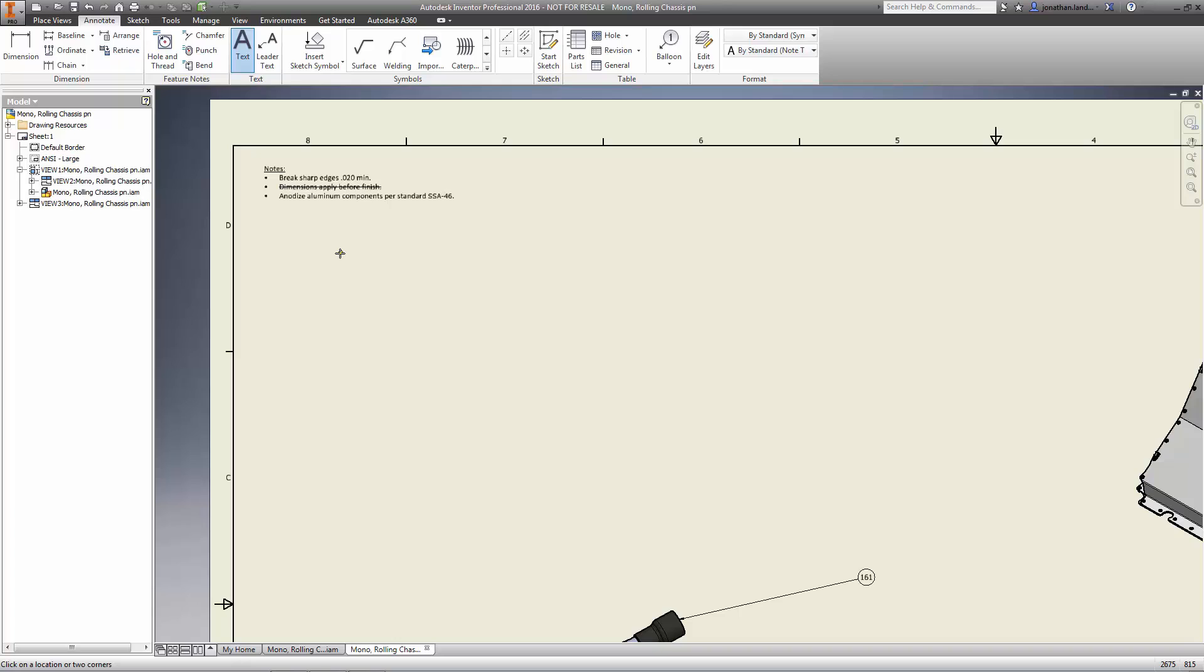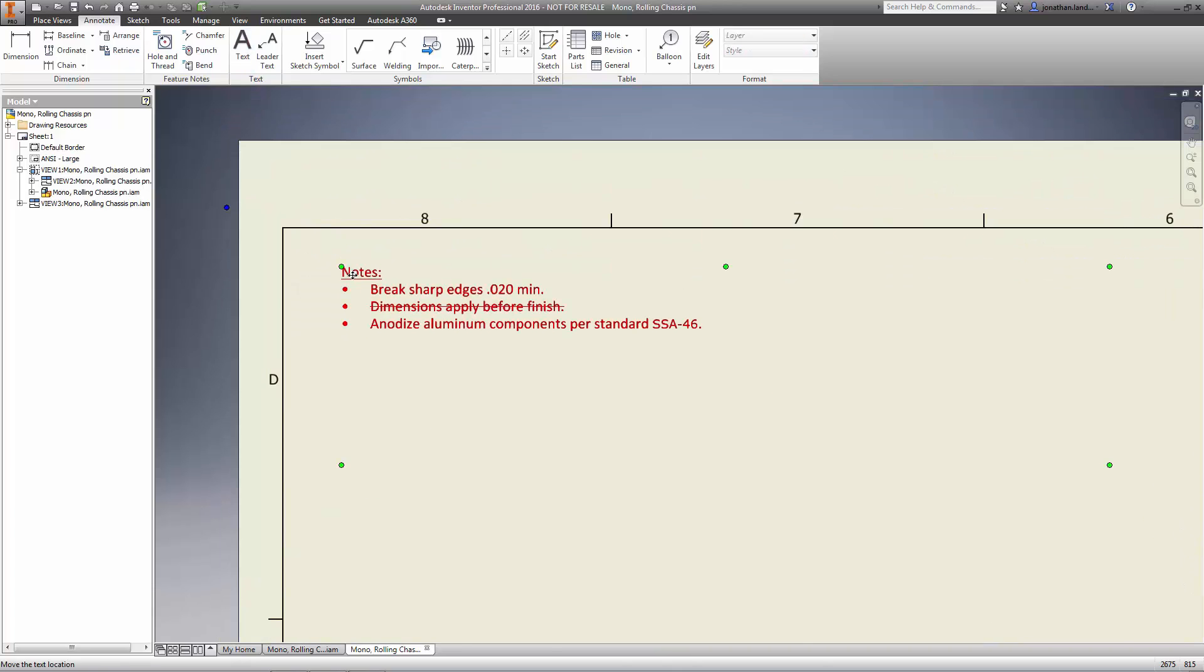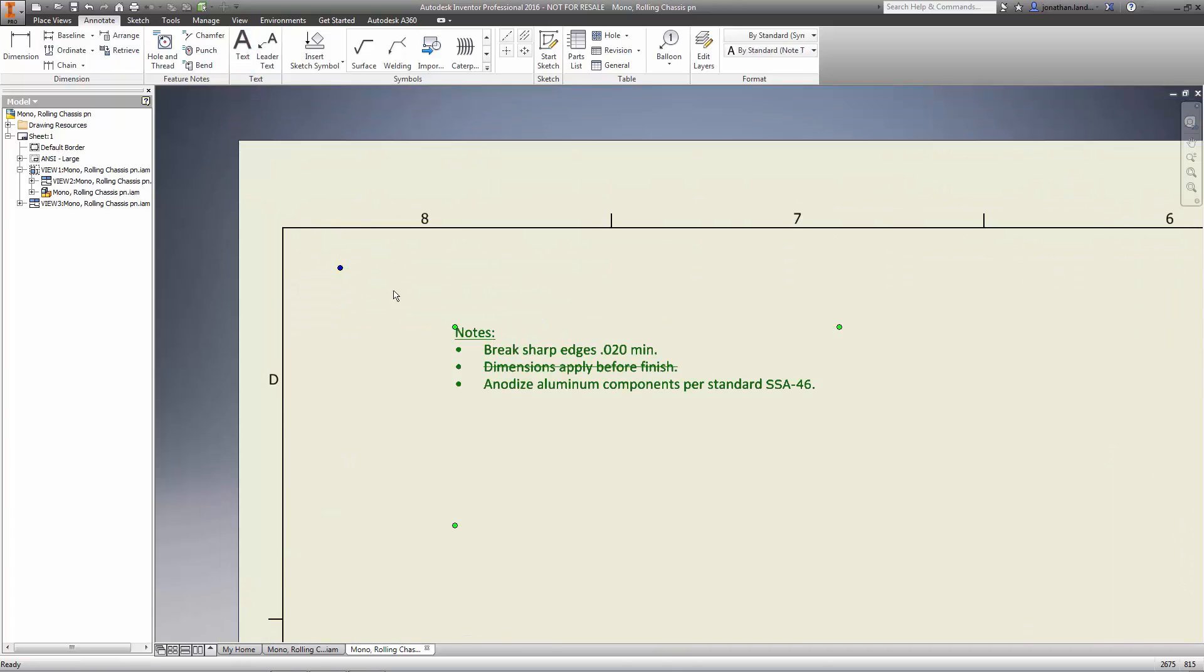And best of all, the changes to any text on the drawing update in real-time so you can see the results of your changes immediately.